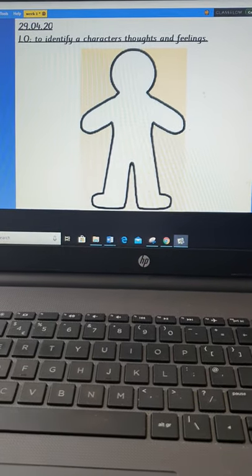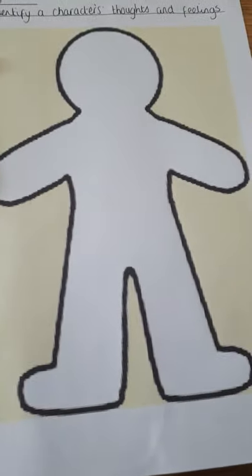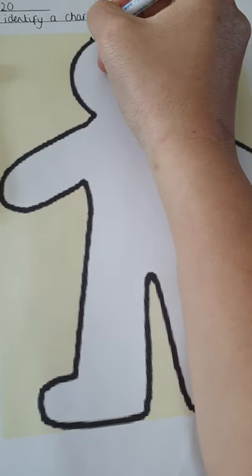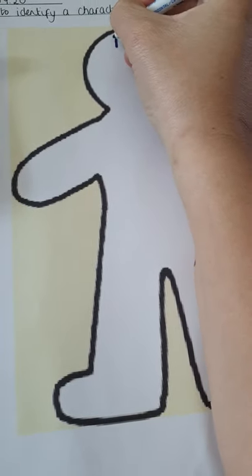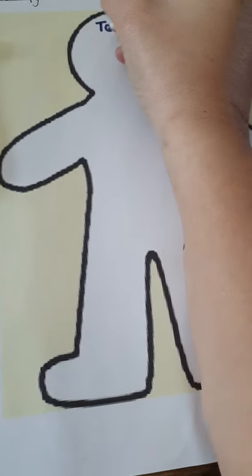So, that is a role on the wall. So, here is one here. I'm just going to put down some ideas. So, like I said, this is Tom.